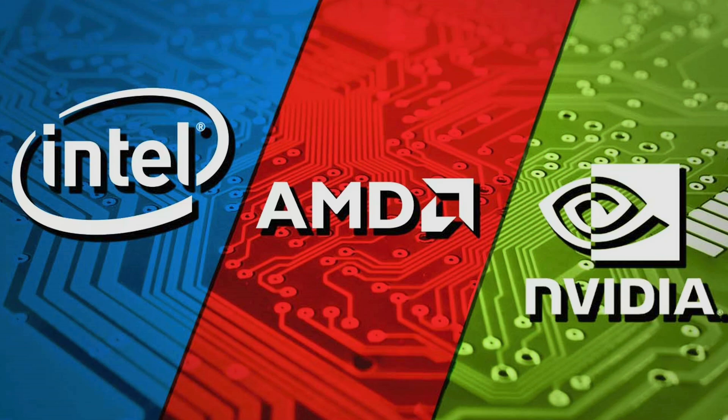Welcome everyone, Kostini here with a discussion about AMD versus NVIDIA and Intel.